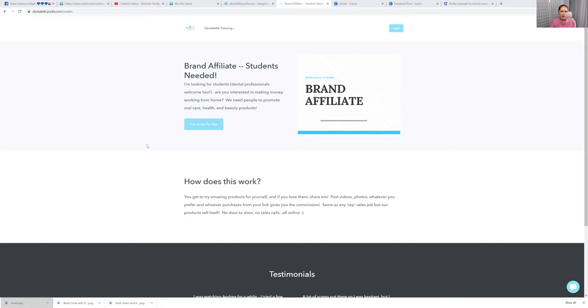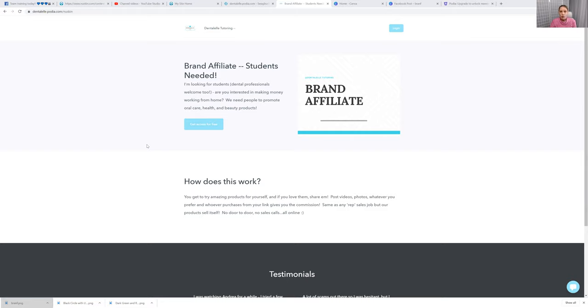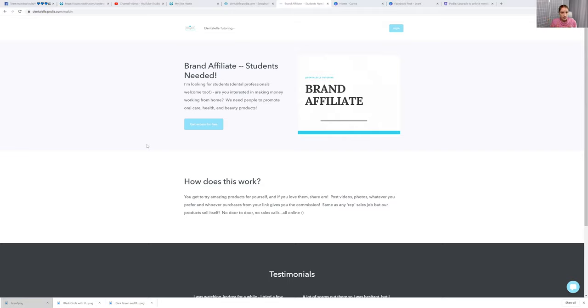I've been talking about becoming a brand affiliate for Nu Skin and we are looking for more people. It's the perfect time right now. You guys, we're at home, we're probably not working, we're probably not making money. I'm not making any money other than my tutoring and being a brand affiliate for Nu Skin. So this has actually helped me a lot.